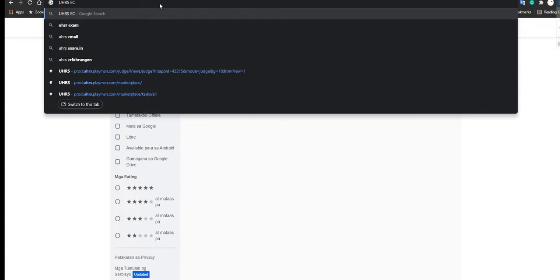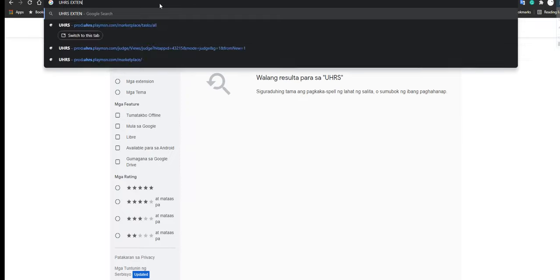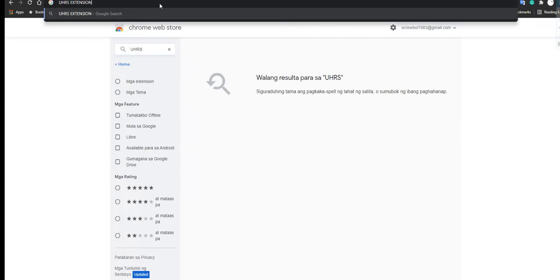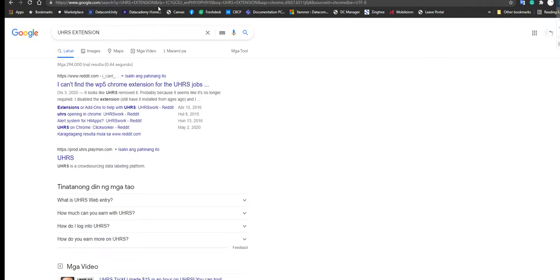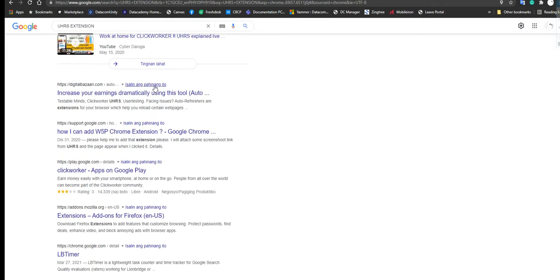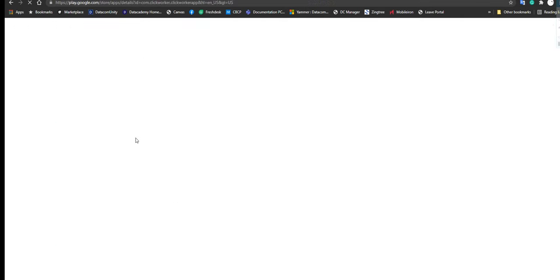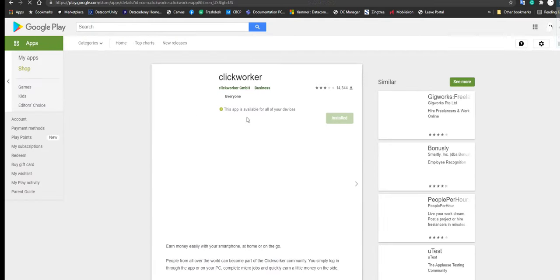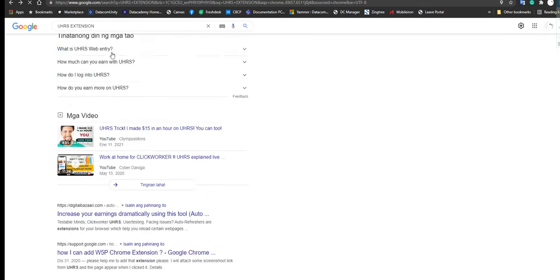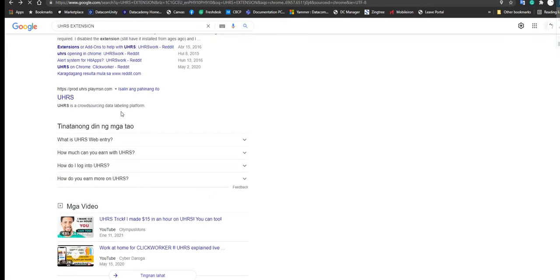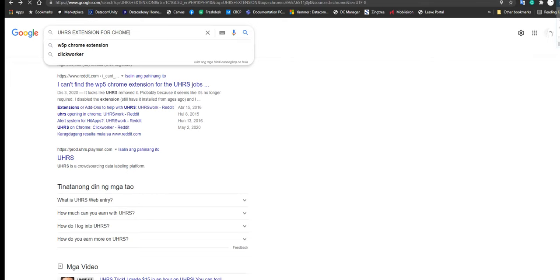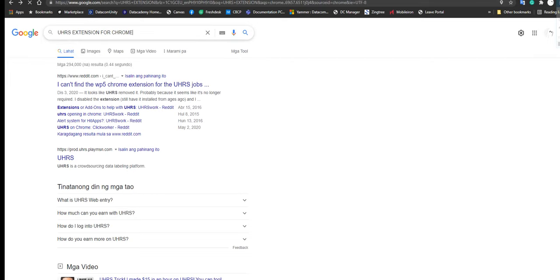UHRS extension download. It was available before, but I'm not sure what happened. Maybe they removed it. Let's see if I'm still able to download it. Nope, not this one. UHRS extension for Chrome, I know it was.